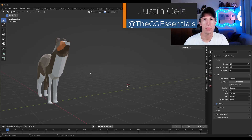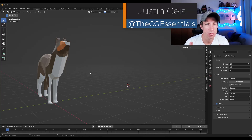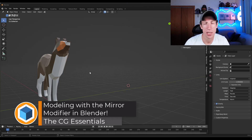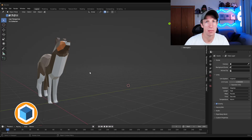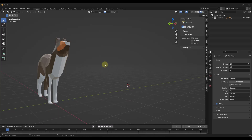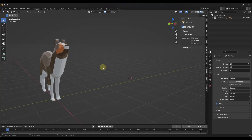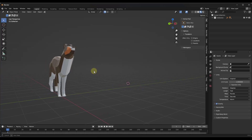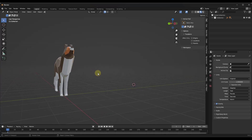What's up guys? Justin here with cgessentials.com. In today's video we're going to talk about something that's very important, which is using the mirror modifier to work on symmetrical 3D shapes. As 3D modelers we're usually trying to save as much time as possible, and one of the ways we can do that is by reducing the amount of rework that we have to do.